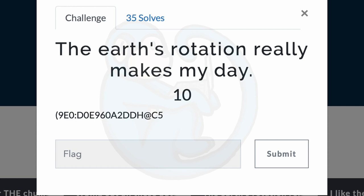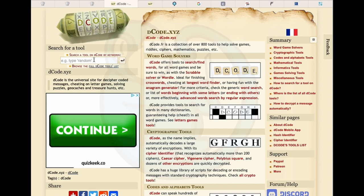Question three: The earth's rotation really makes my day. Once again we're given a bunch of alphanumeric characters and punctuation symbols, and reading the clue again I keyed off the words earth and rotation.